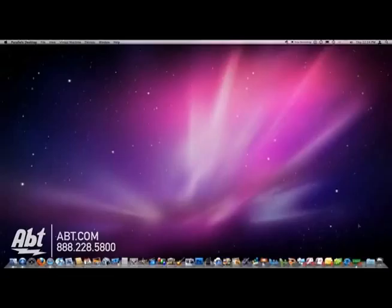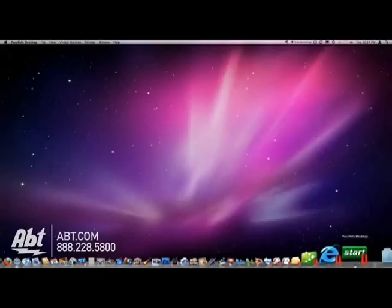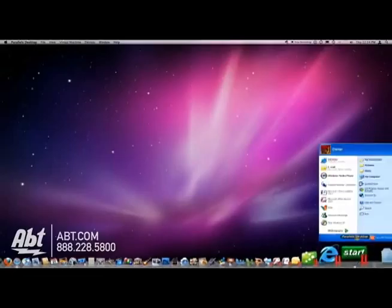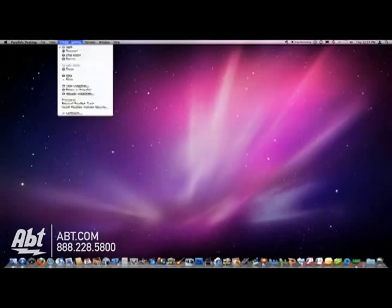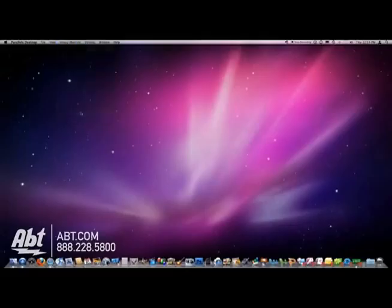Outside of that, keep in mind there are resources being consumed here. So what you're going to want to make sure of is that your Parallels system is perhaps configured to work the best it can.